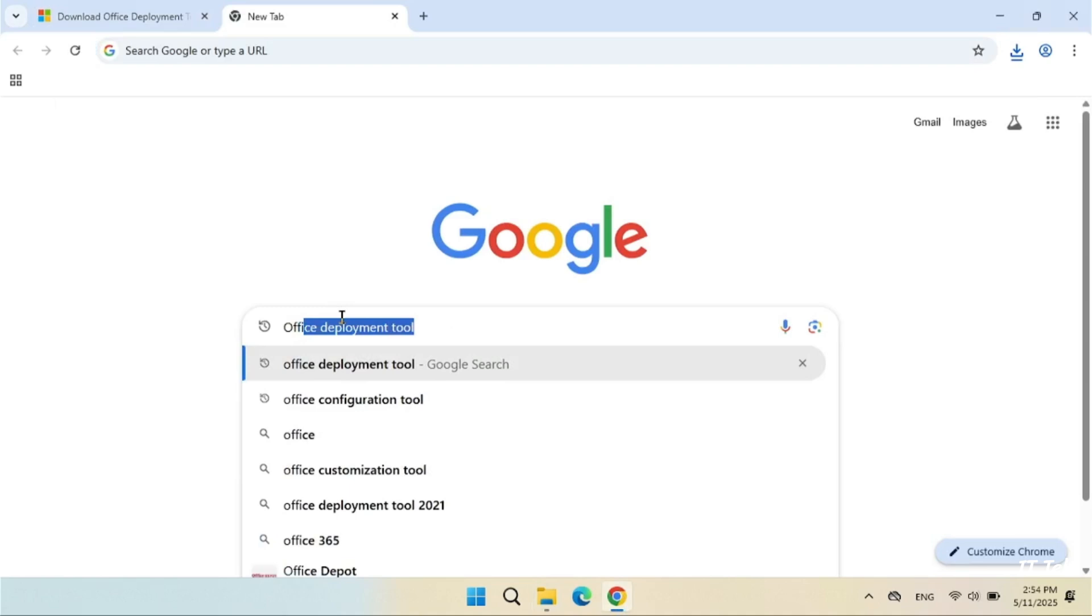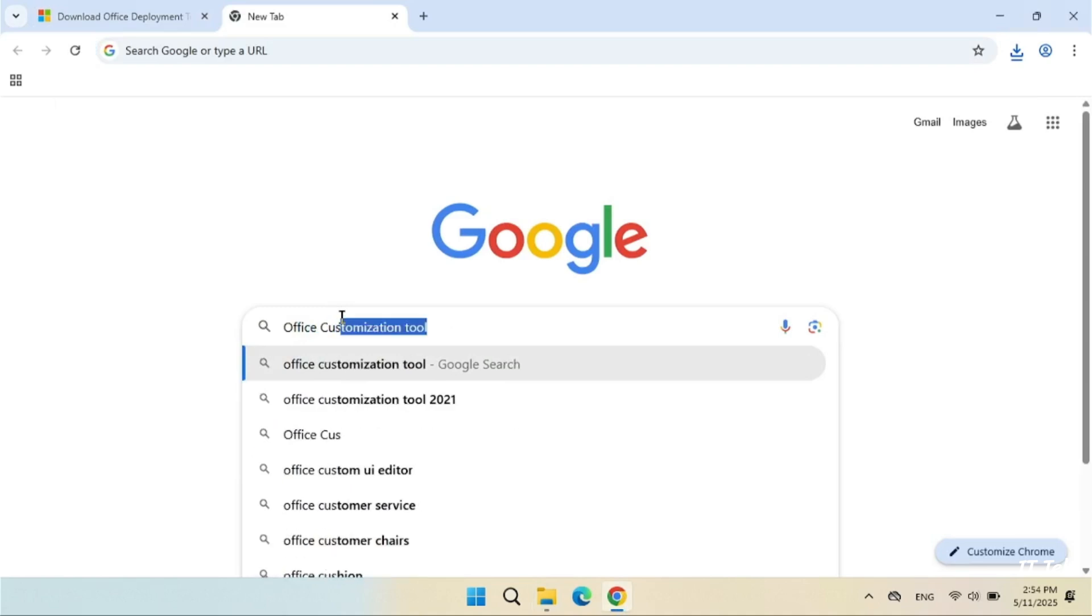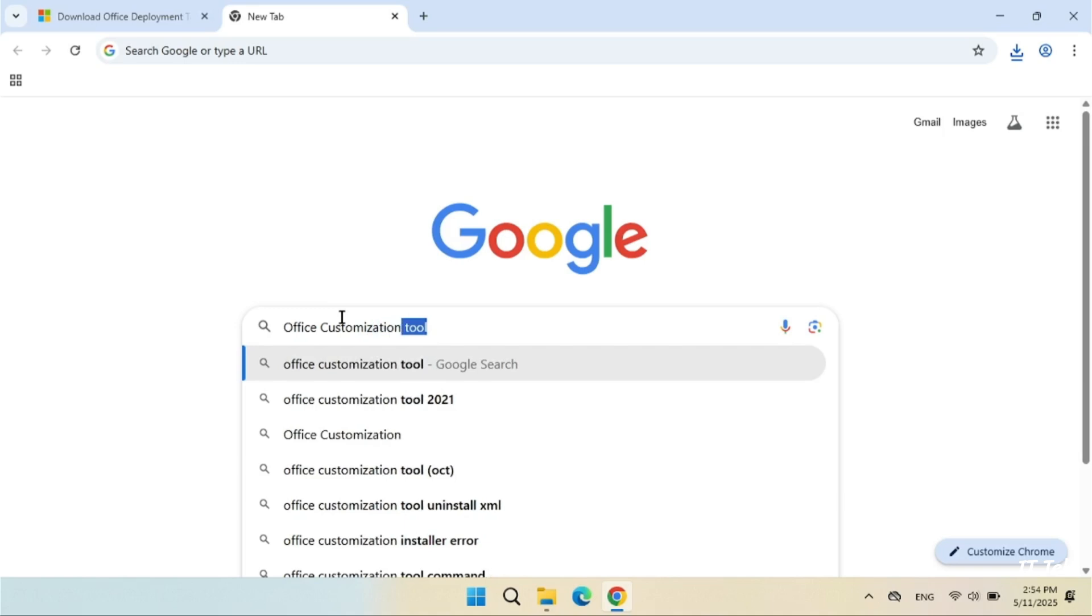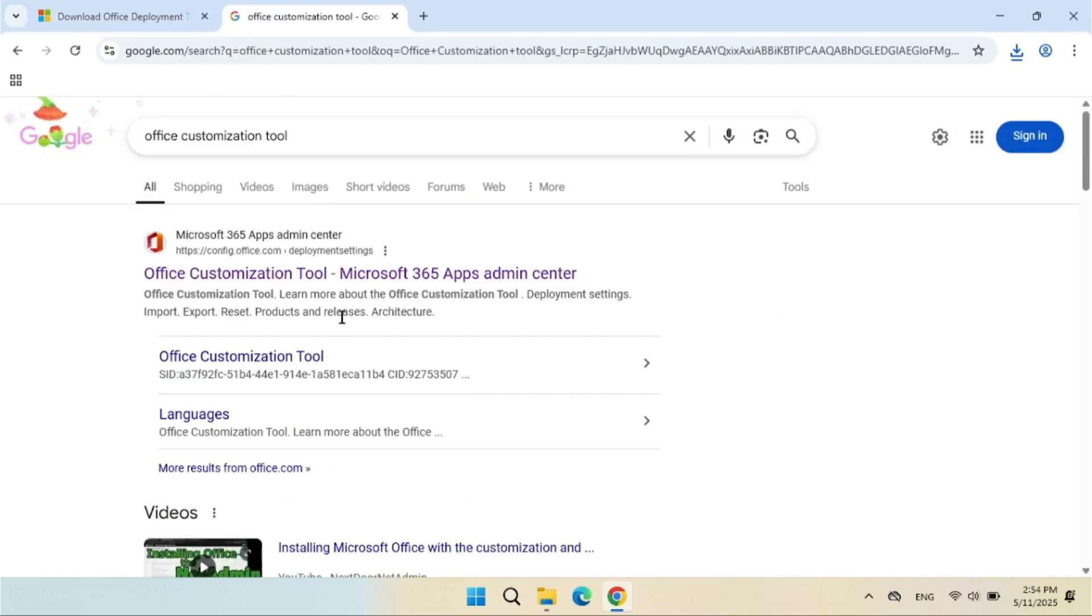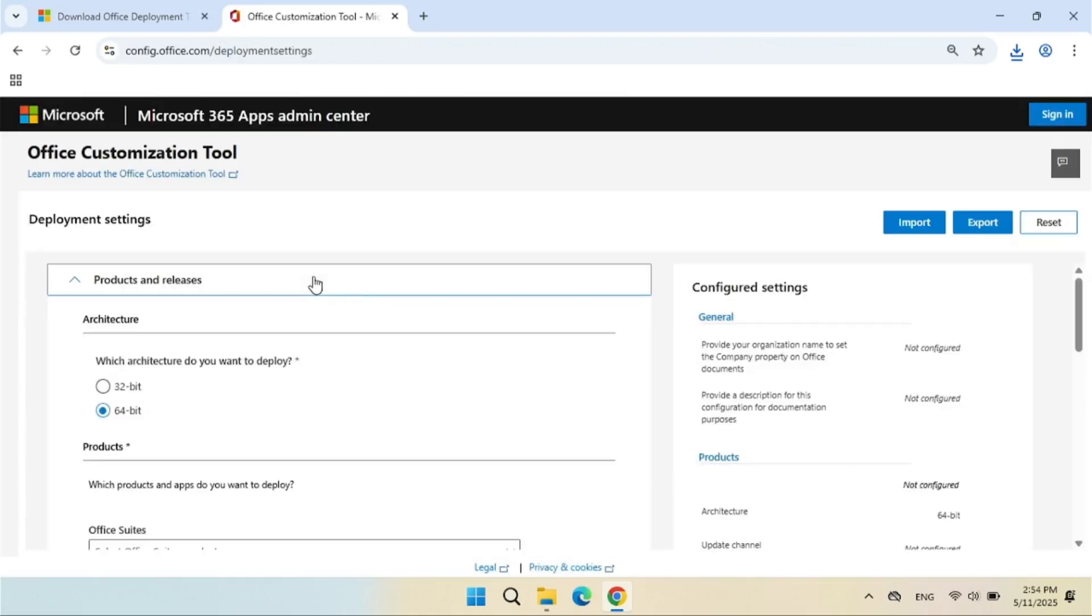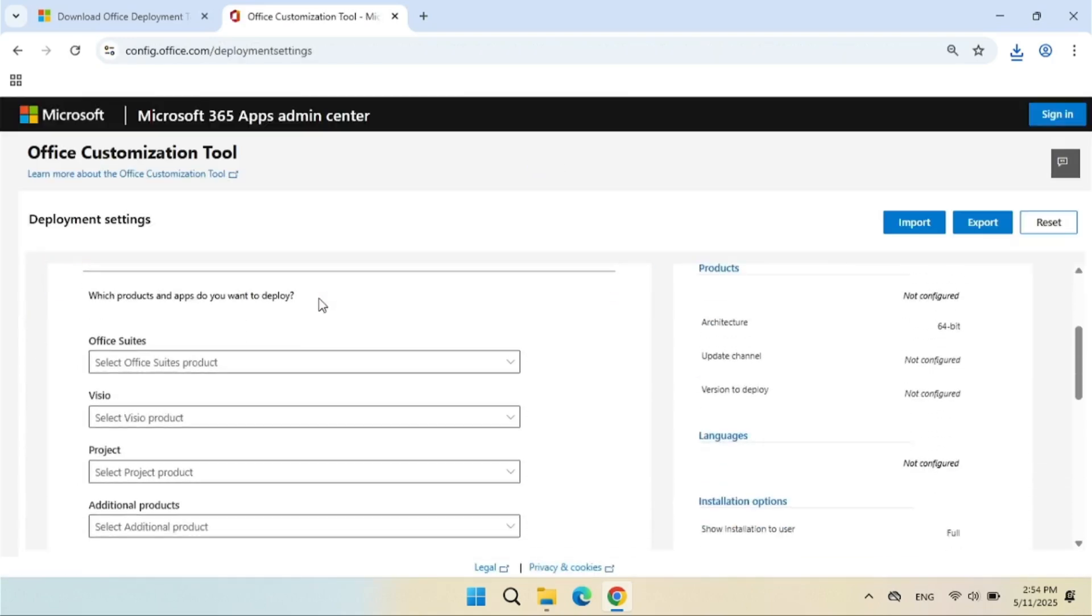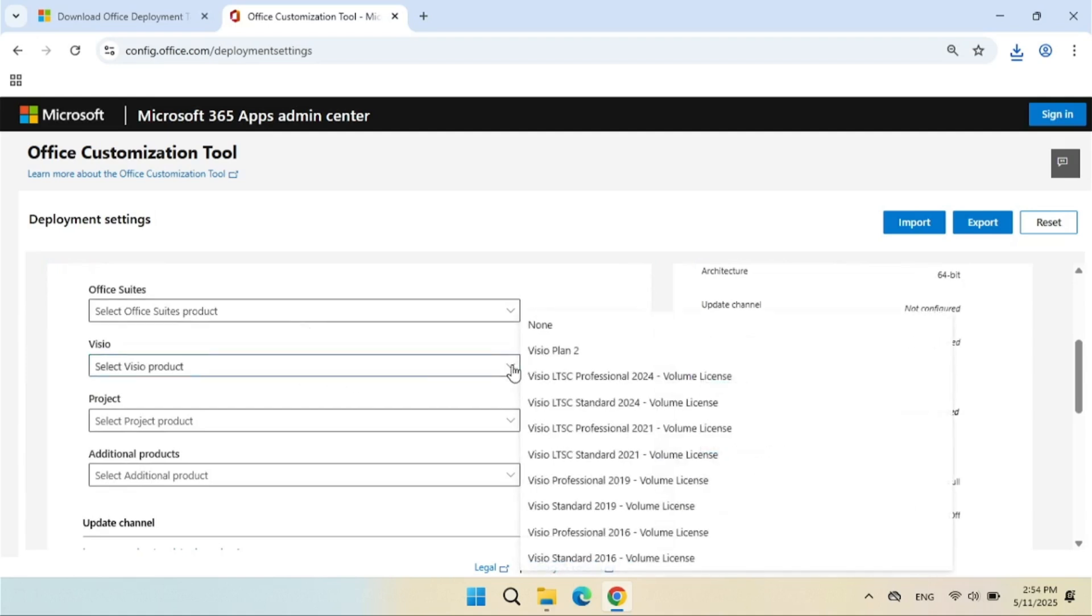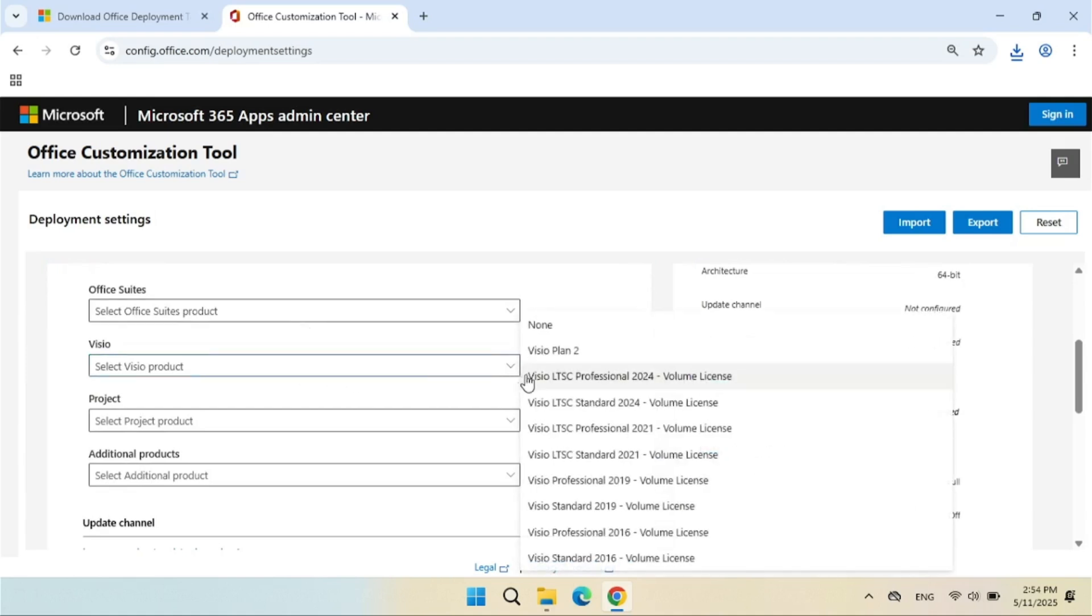Next, we will go to the Office Customization Tool Portal to export an XML file. Select Visio LTSC Professional 2024, Volume License.